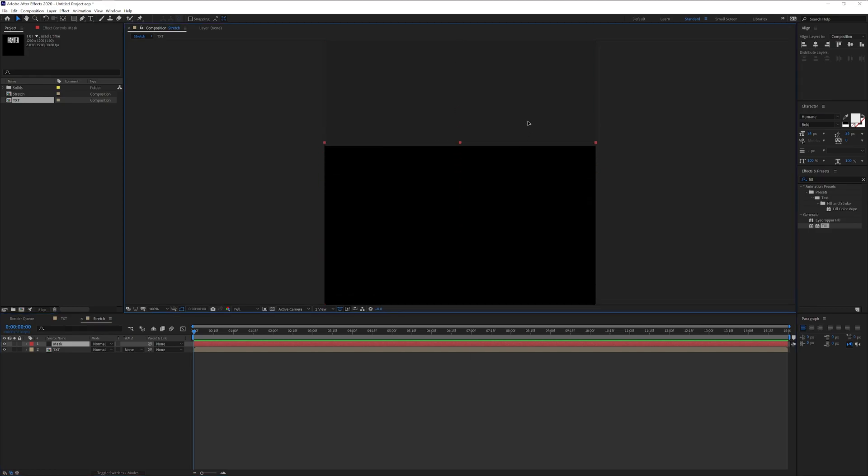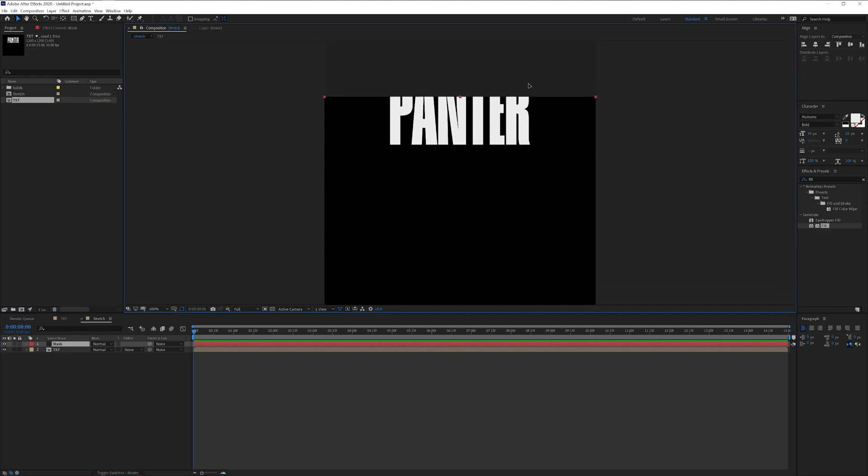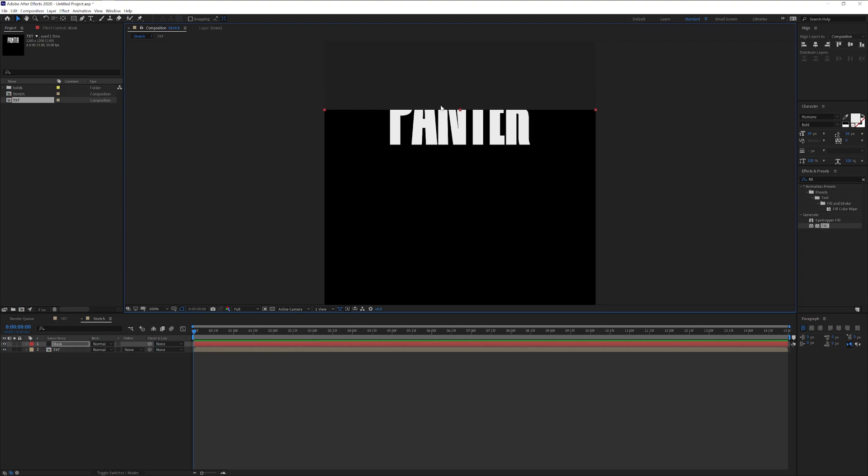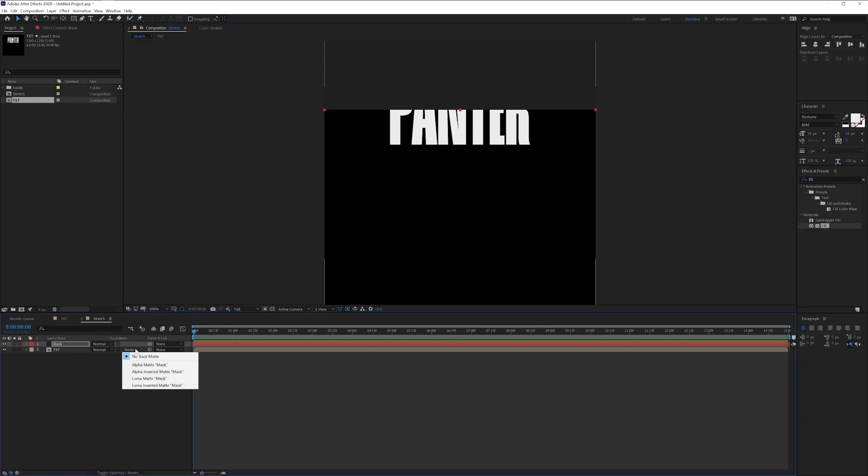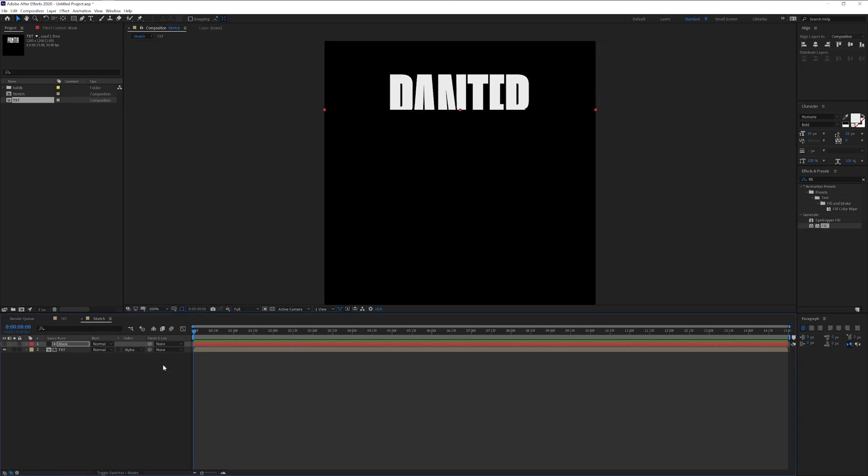And I'm going to drag, put the gray solid in between the text so it's going to be like 50-50. So 50% of the text is going to be still visible. Now go to the text, click on none and select alpha matte mask. Now you're going to see only the upper part.